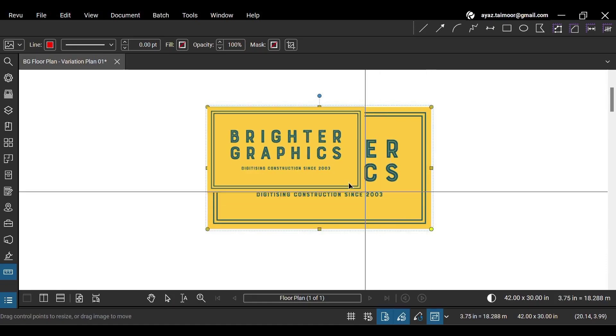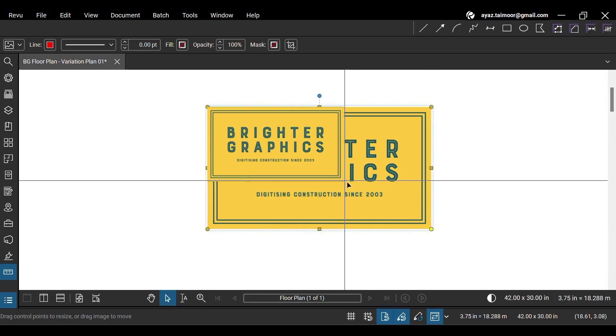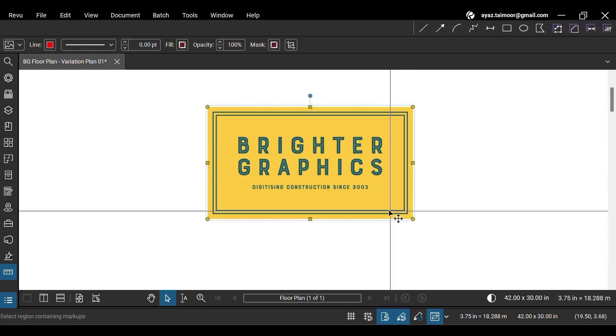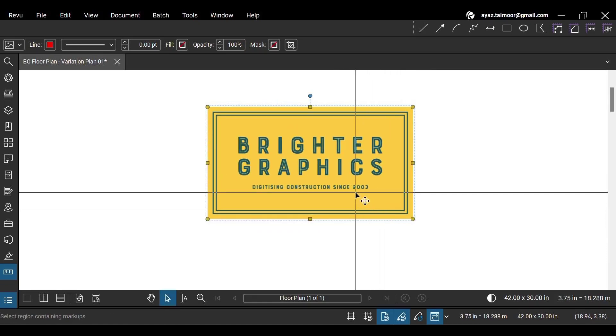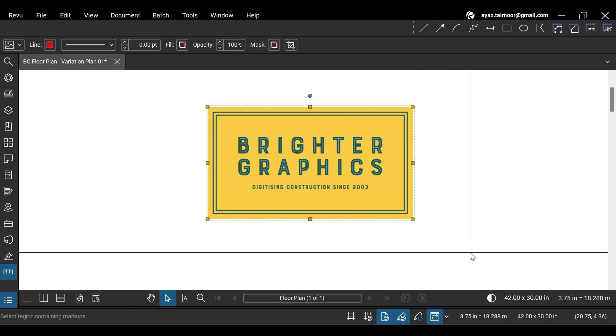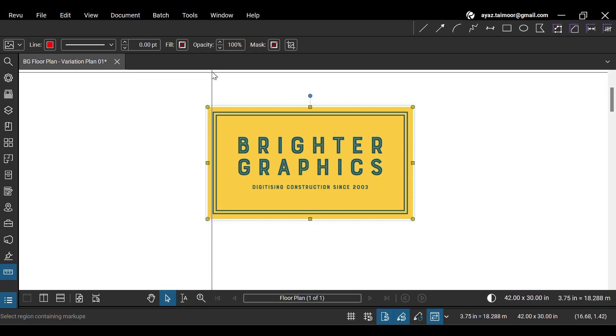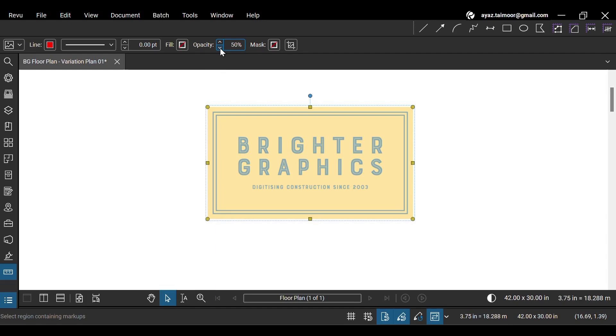Use yellow-colored handles to resize your image. Select your image to access the markup's toolbar at the top. From here, you can also decrease or increase the opacity of your image markup.